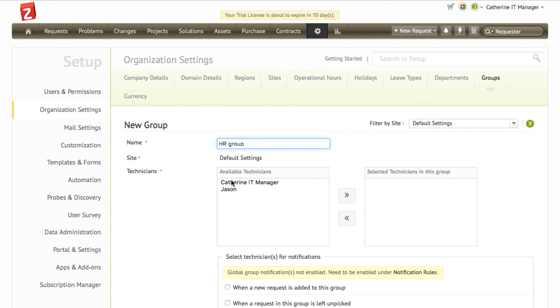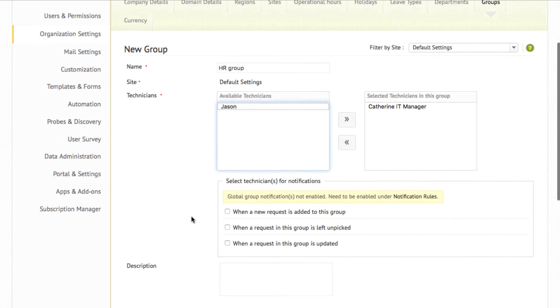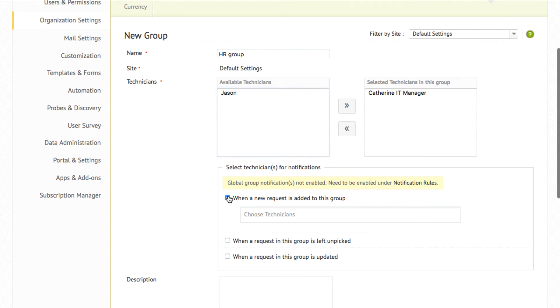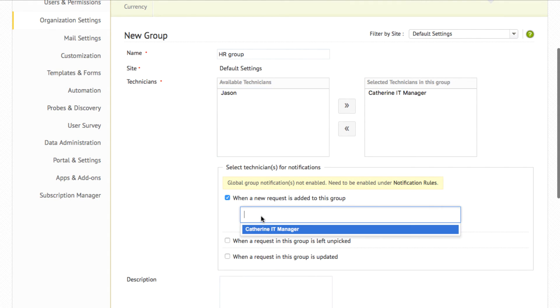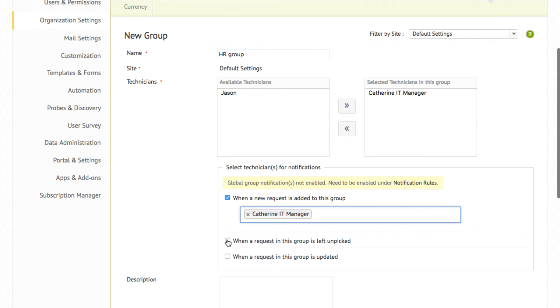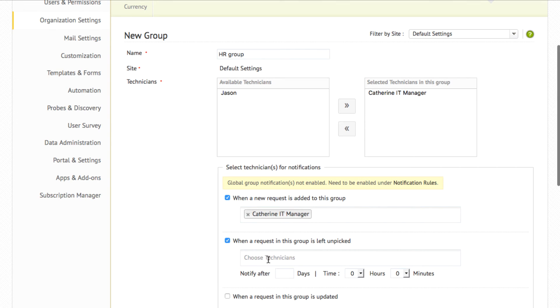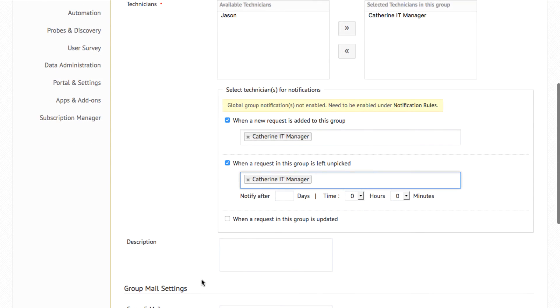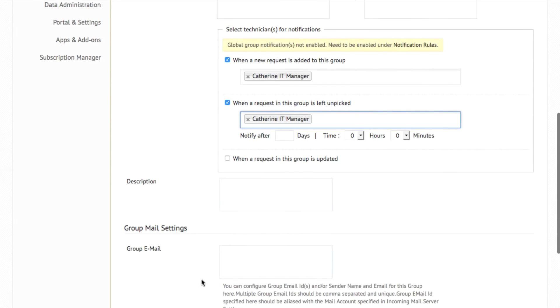Specify the technicians who are going to belong to this group and set up notifications for the group. You will be able to notify technicians when a new request is added to the group, when a request is left unpicked, or when a request is updated in the application.